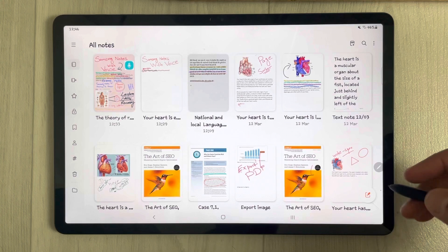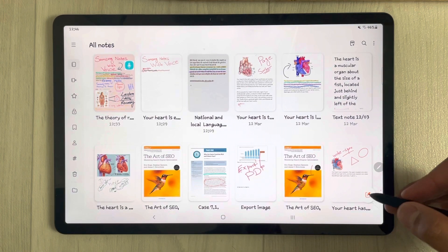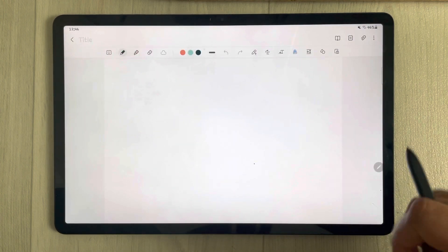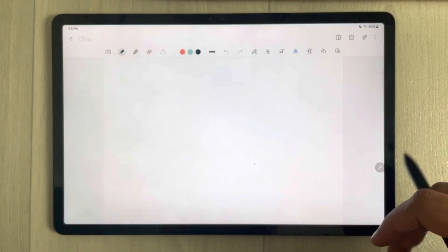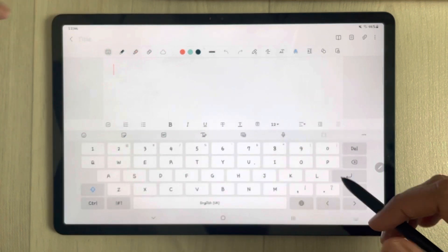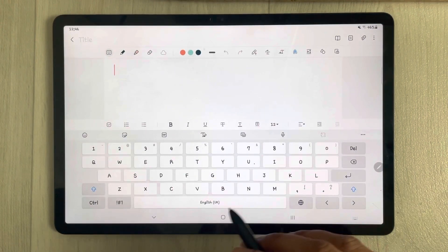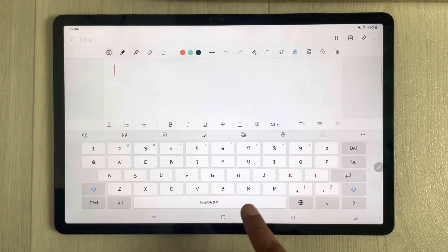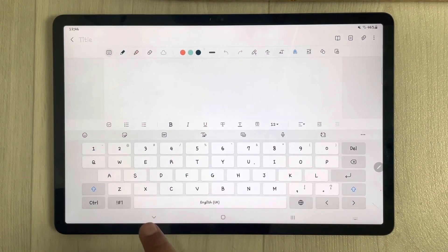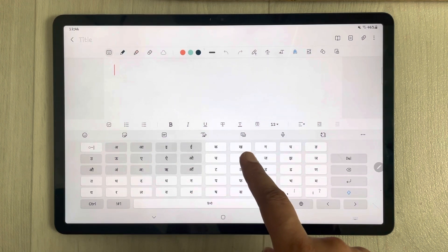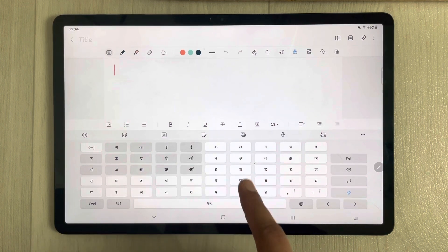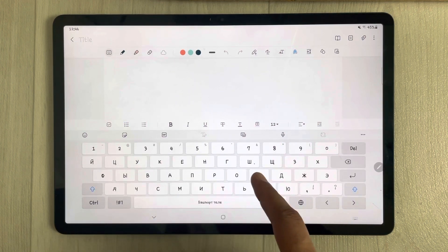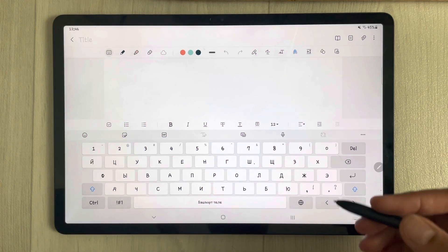First, open Samsung Notes and open a new page. For example, right now it is English. If I swipe, it converts to another language, and if I swipe again it converts to yet another language.